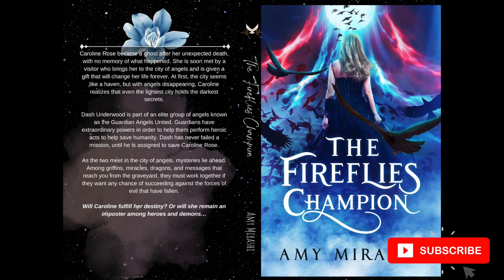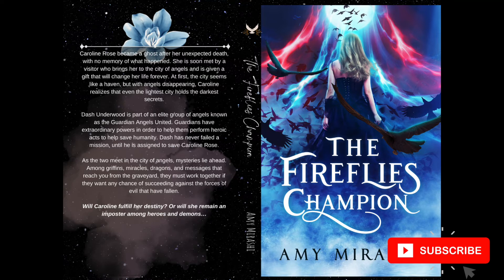So this is the version that I'm currently thinking to go with. I would love to know your thoughts, so feel free to share them in the comments below. After uploading it into KDP, all I have to do now is approve the image.